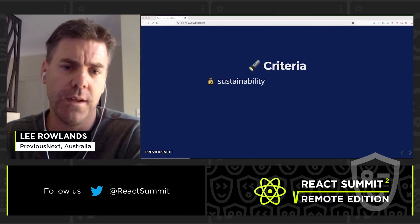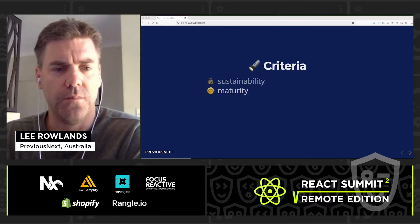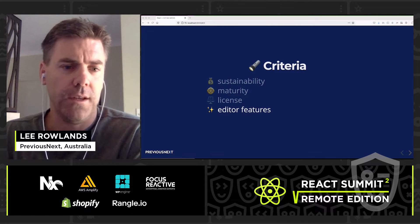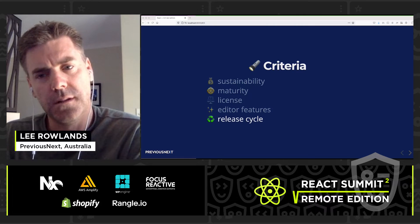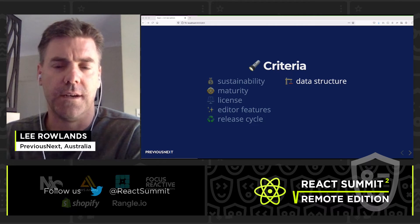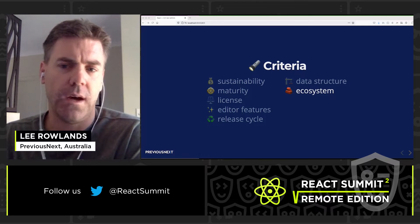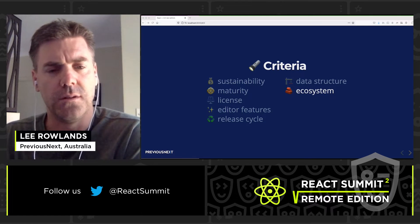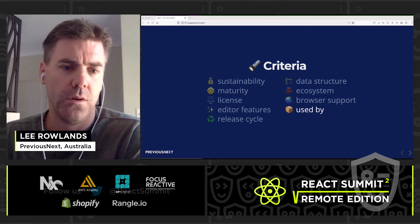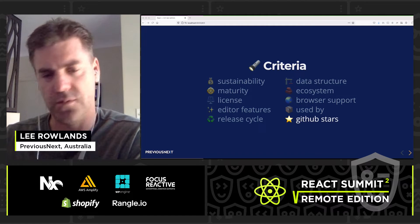The criteria we're going to evaluate these editors against includes their sustainability — who's funding and supporting them — maturity, the license, editor features, the release cycle, their data structure (what the data looks like when it comes out), the ecosystem, whether there are plugins or ways to extend functionality, browser support, how many packages are using it, and the number of GitHub stars.